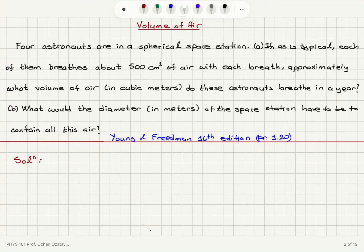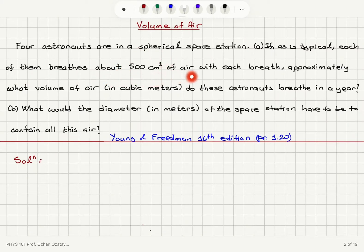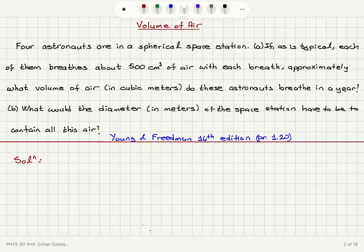Now we're going to solve an estimation problem about the volume of air. Four astronauts are in a spherical space station. If, as is typical, each of them breathes about 500 cm³ of air with each breath, approximately what volume of air in cubic meters do these astronauts breathe in a year? What would the diameter in meters of the space station have to be to contain all of this air?